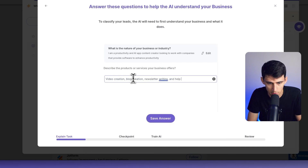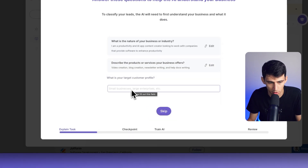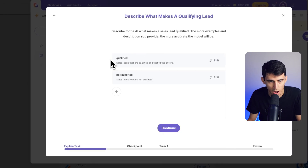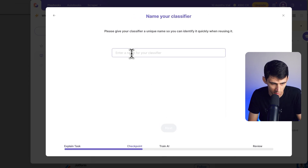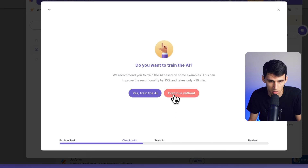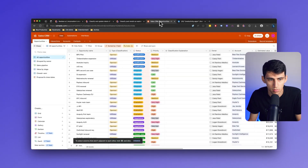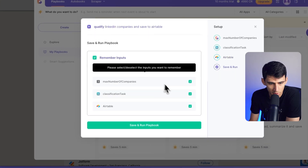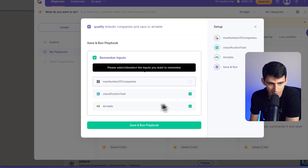Press save. What is your target customer profile? Small businesses, medium businesses. Press save. Then we can have 'qualified' or 'not qualified'. Press continue. Enter a name for your classifier — 'qualified' — so I know what this is. Then I can continue without training it or train it, and save it to my sales CRM. Type 'opportunities', remember my inputs mainly for the classification and Airtable, and I like adjusting the number.